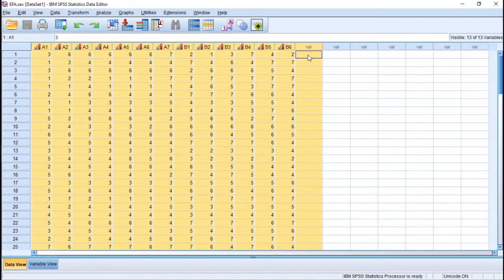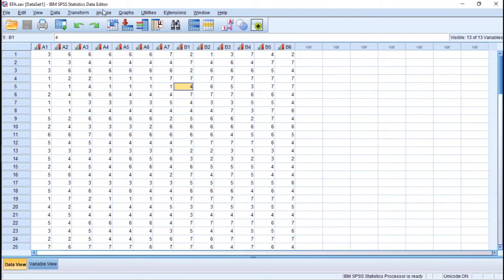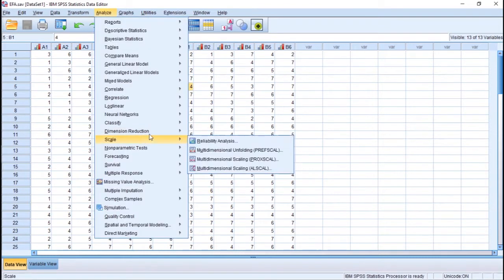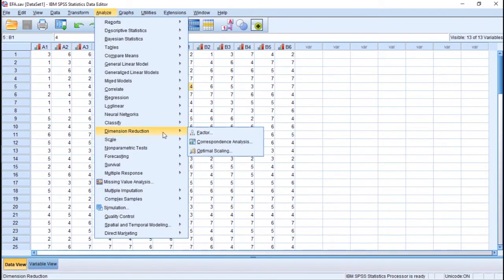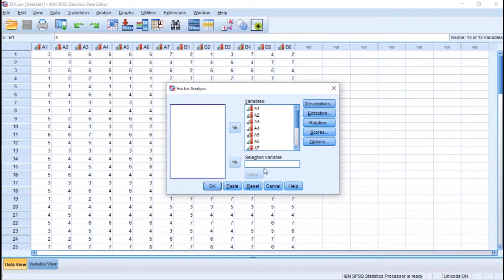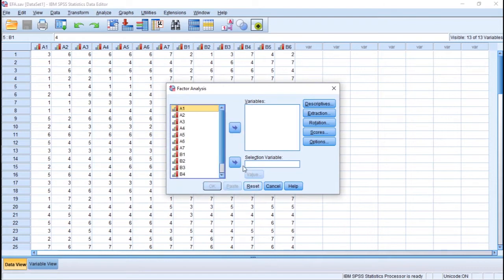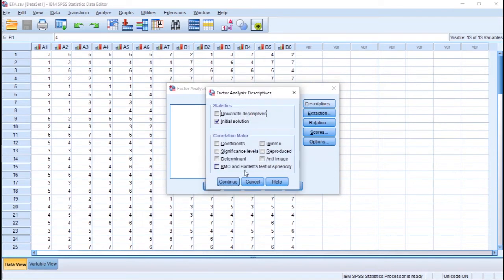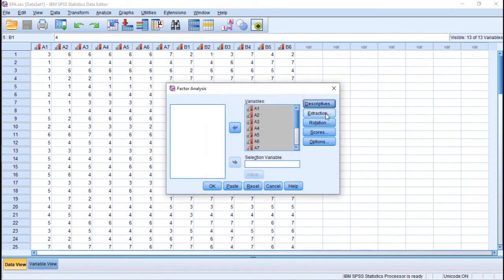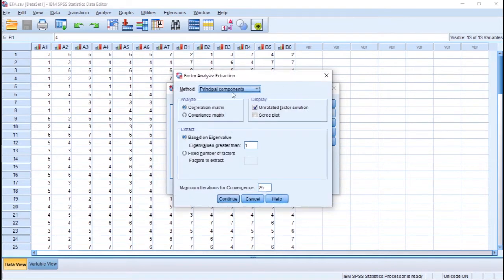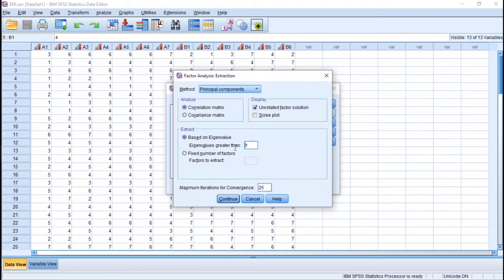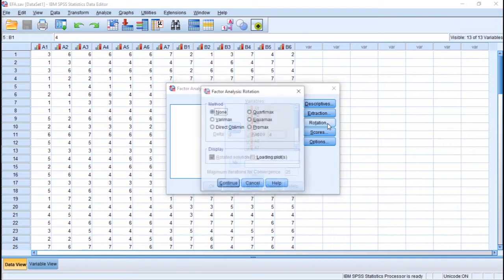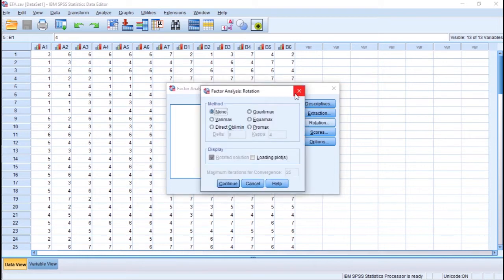I will start with PCA. To perform PCA, click Analyze, Dimension Reduction, and Factor, and put all items into the box. In Descriptives I'm not going to change anything. Extraction: Principal Components, and based on eigenvalue greater than 1. Remember this, eigenvalue greater than 1. I'm not going to change anything else.